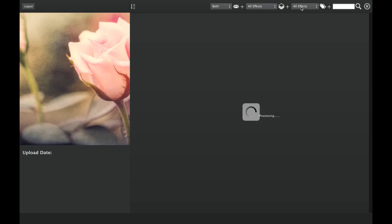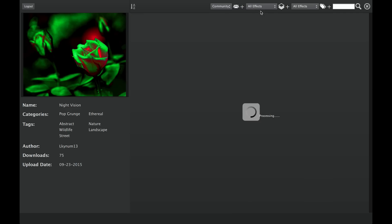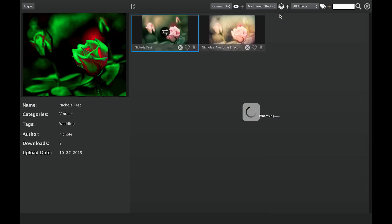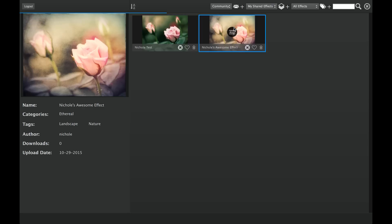Your effect is now shared with the entire community. To find, preview, or delete your shared effects from the community, go to the community grid view and select My Shared Effects.